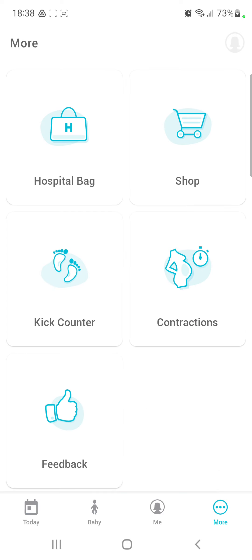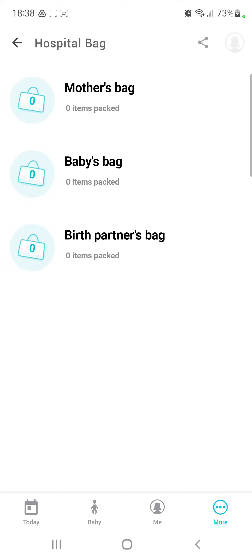In the more section you can find the first option, the hospital bag. Click the first button, the Mother's bag.